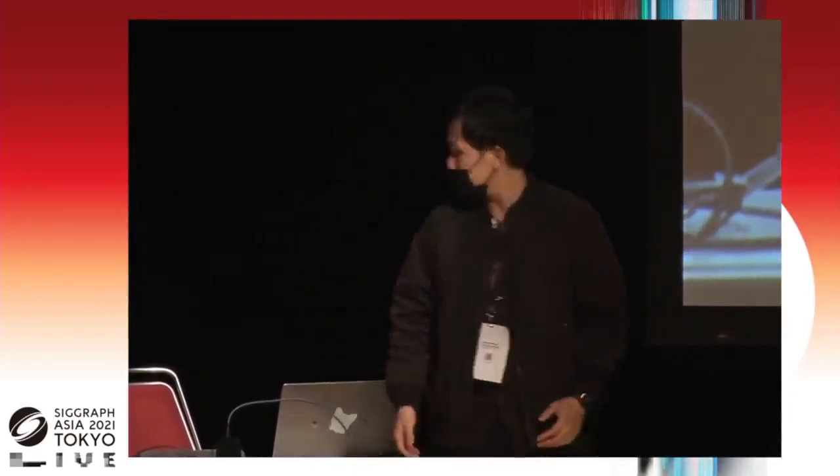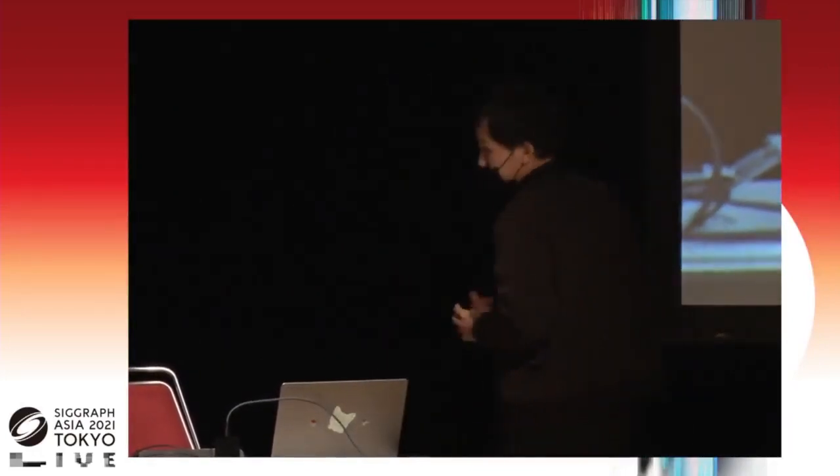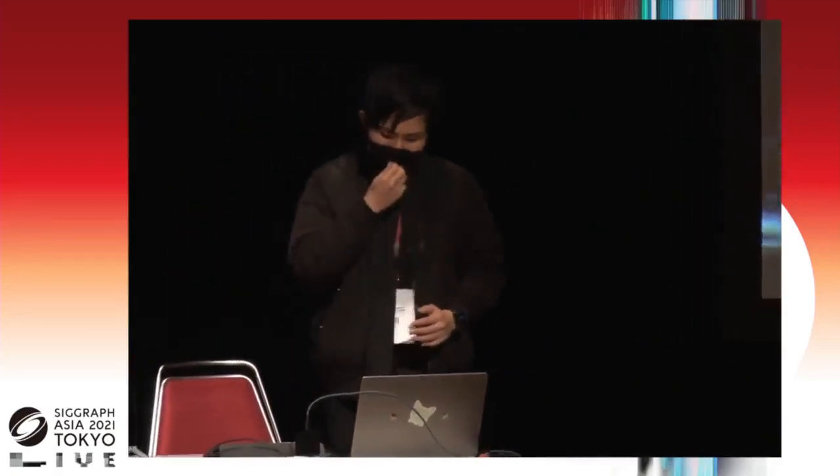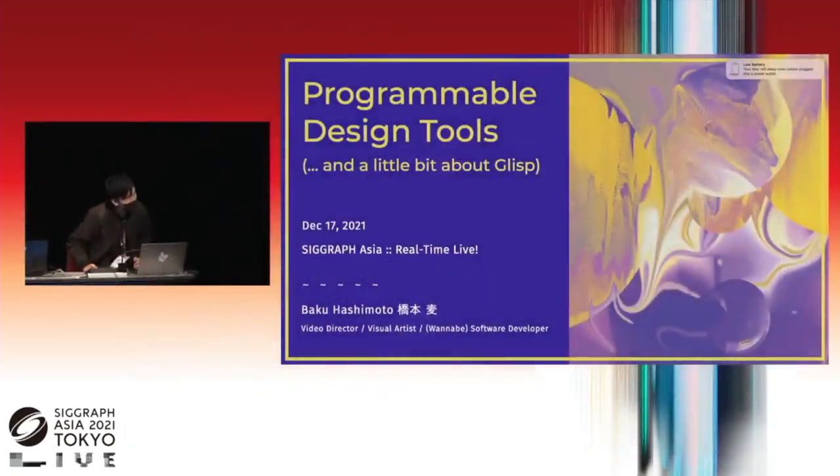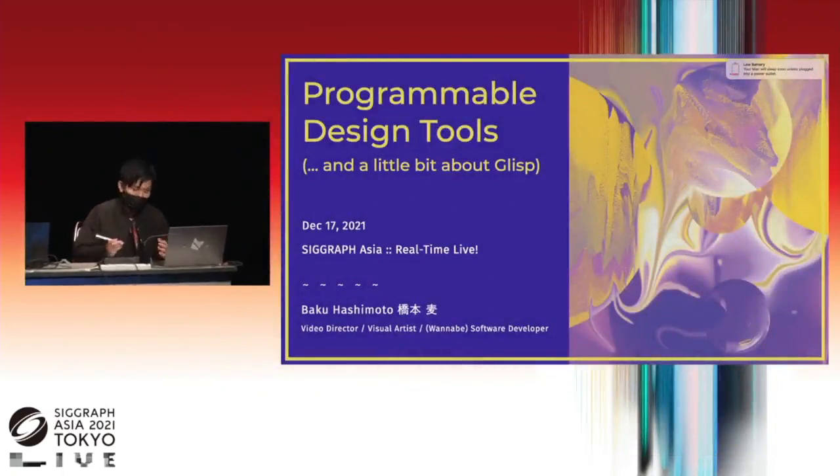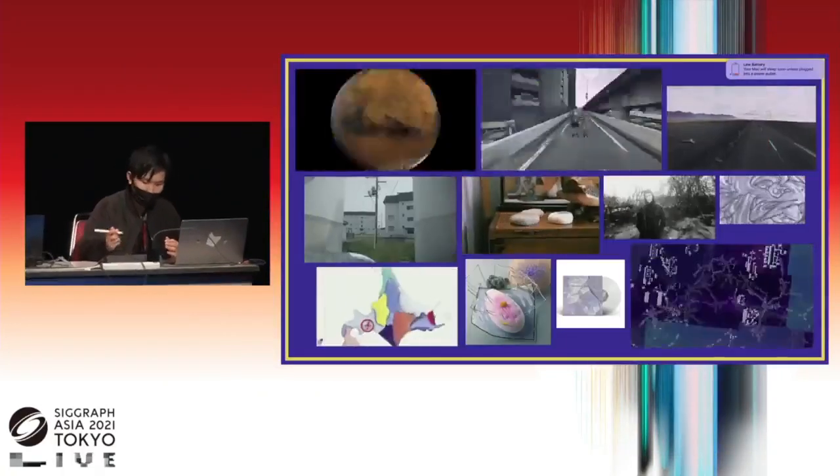Hello, everyone. I'm Baku Hashimoto, and I'm a visual artist in Tokyo. Today, I'd like to introduce my personal project to develop graphic design tool. Before diving into demonstration, let me explain my background briefly.